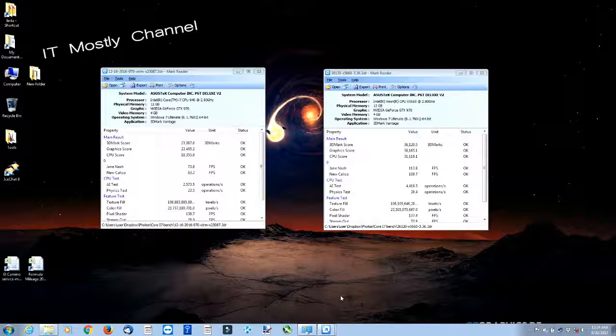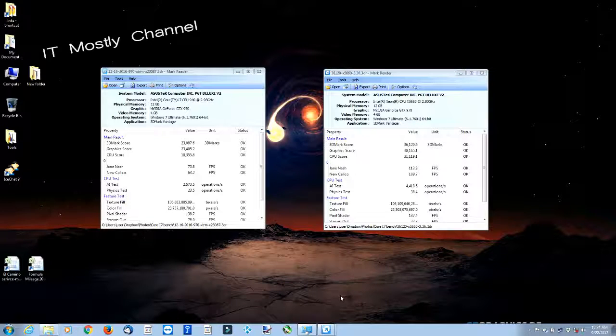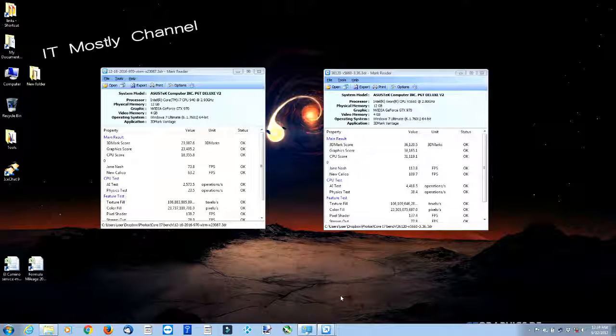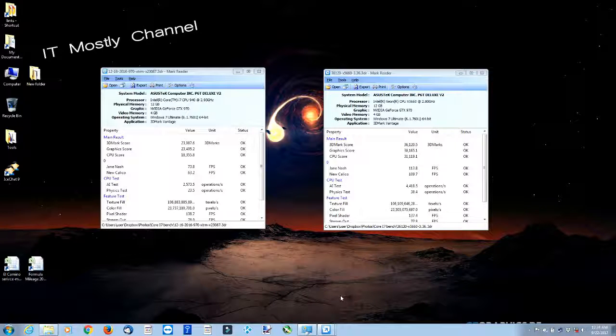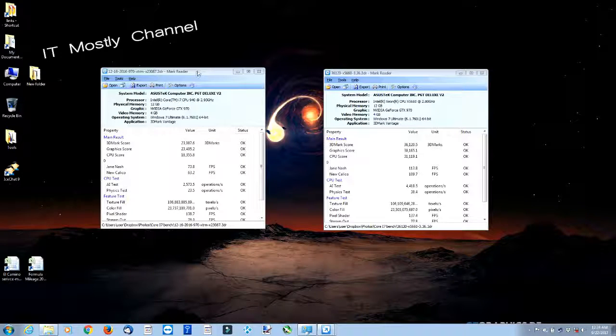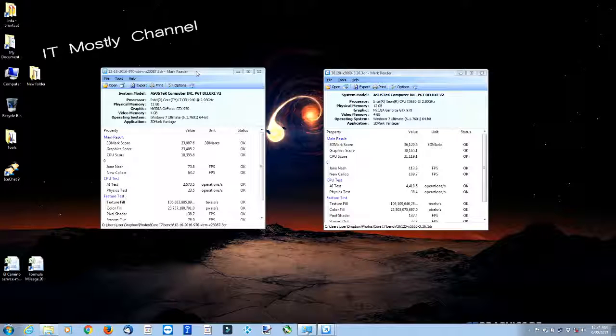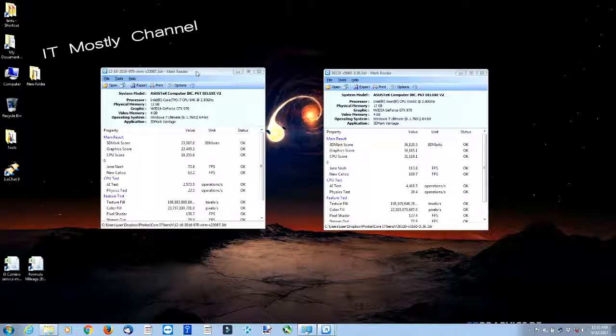What I have on screen here is some saved 3DMark result files I have from this particular machine. The one on the left was the very last test I did with the same rig with the Core i7-940, and everything else otherwise in the system is the same. Same power supply, graphics card, memory, same Windows, everything, all the same.